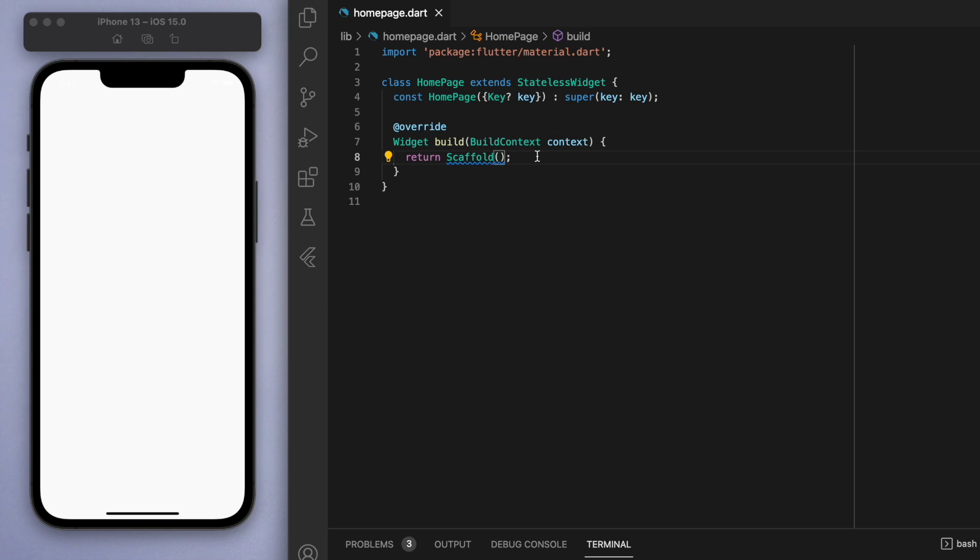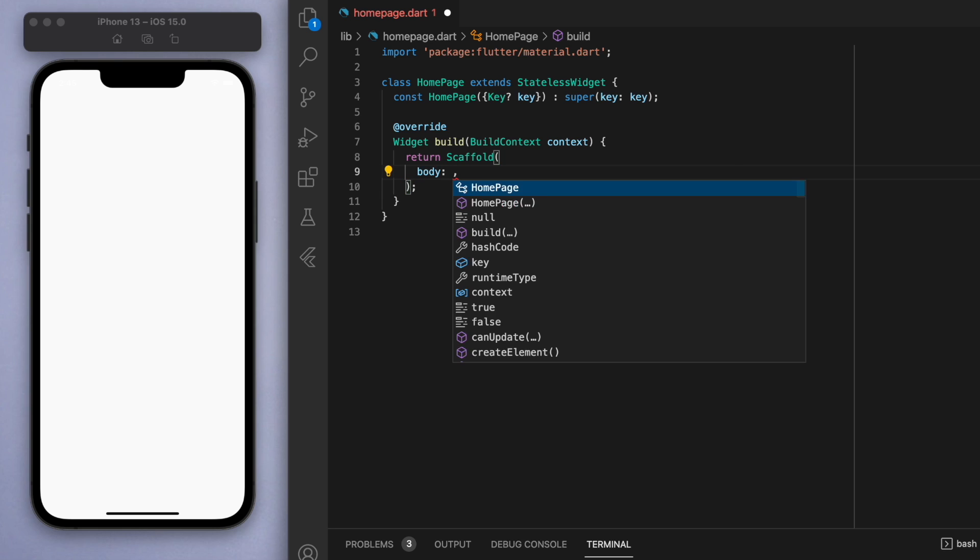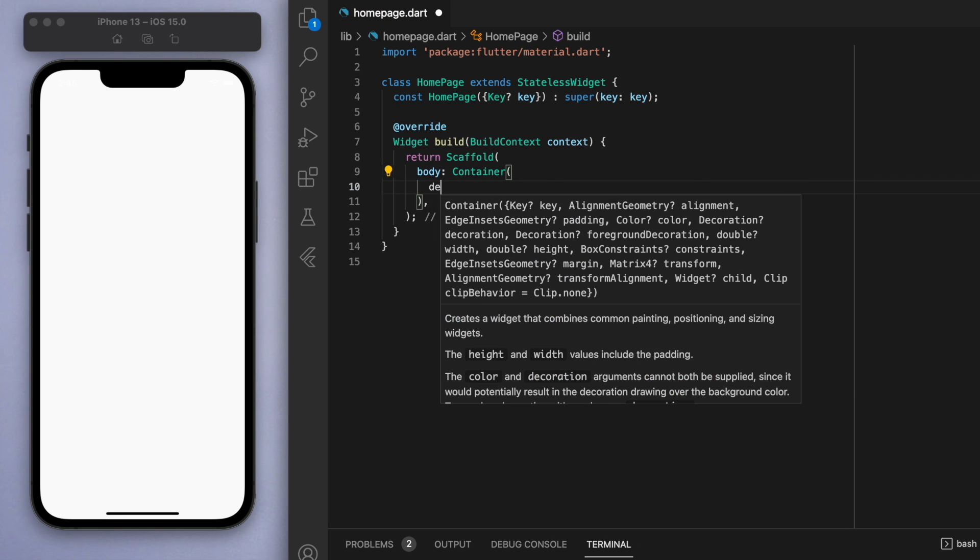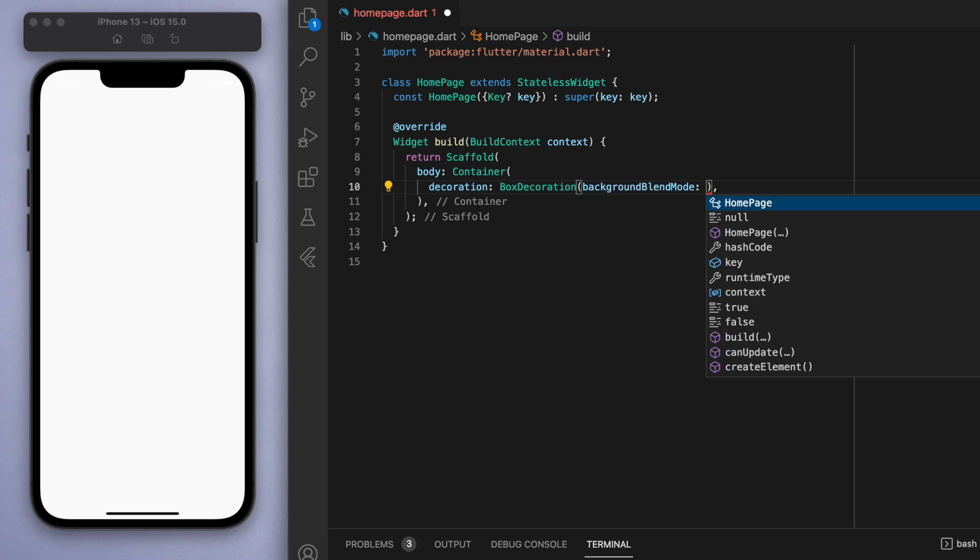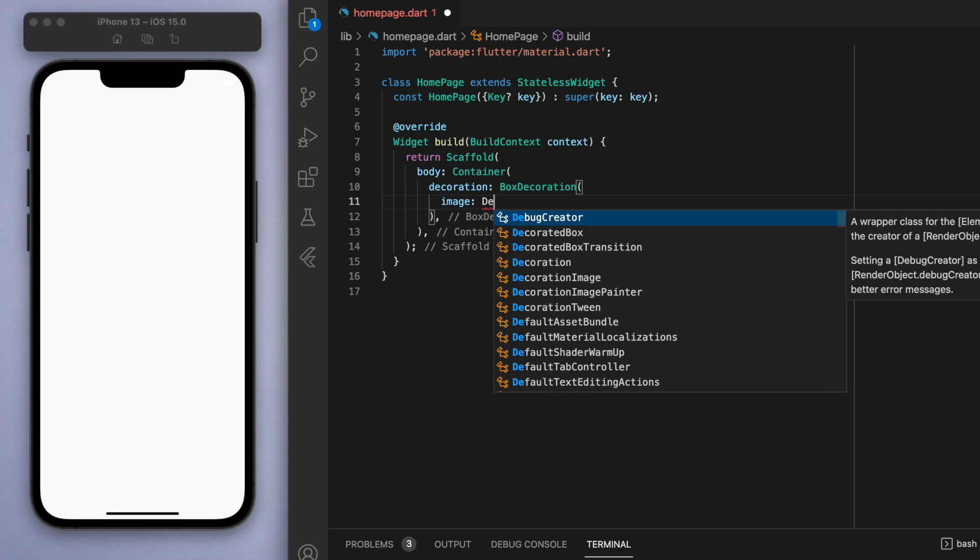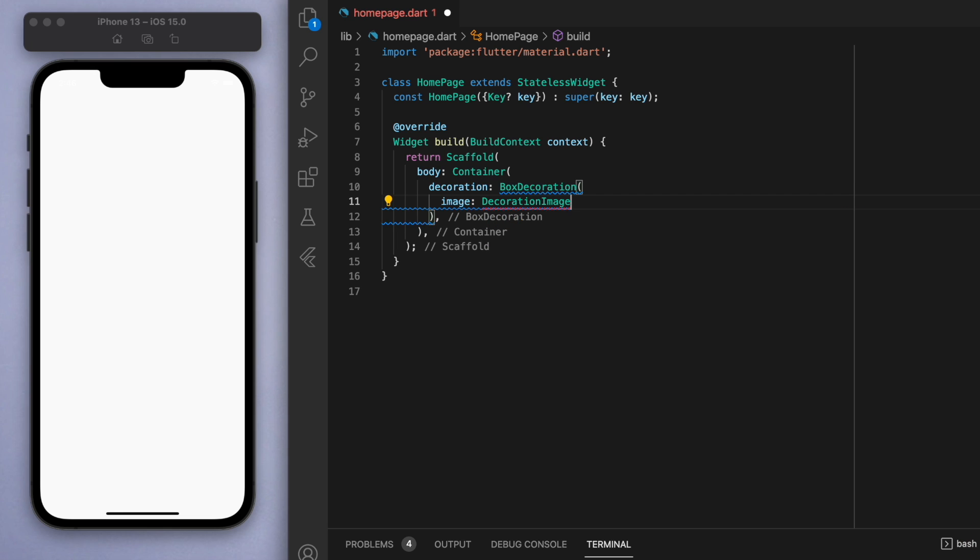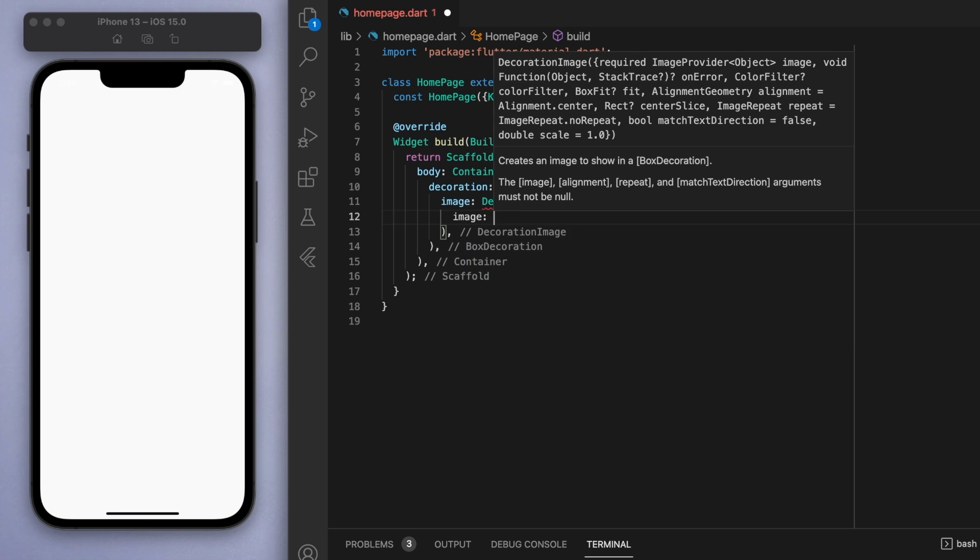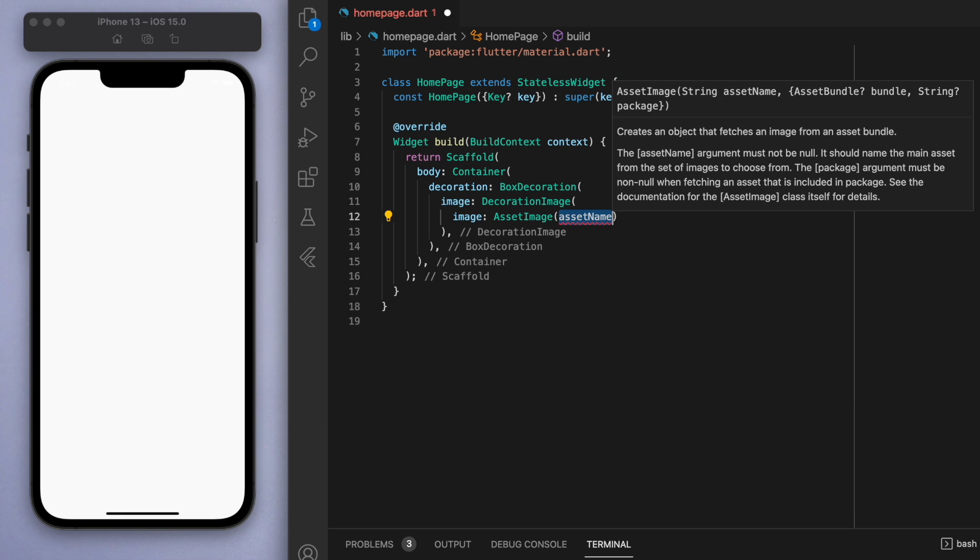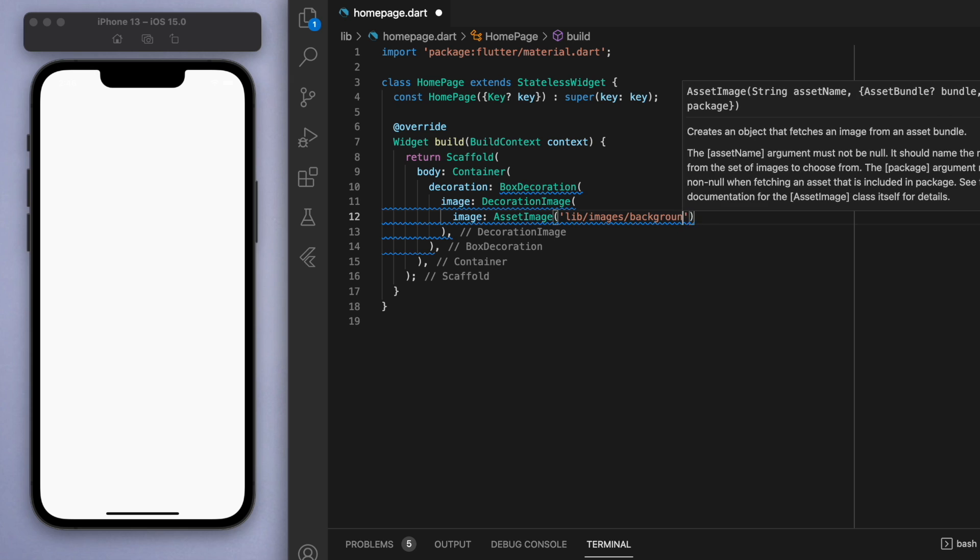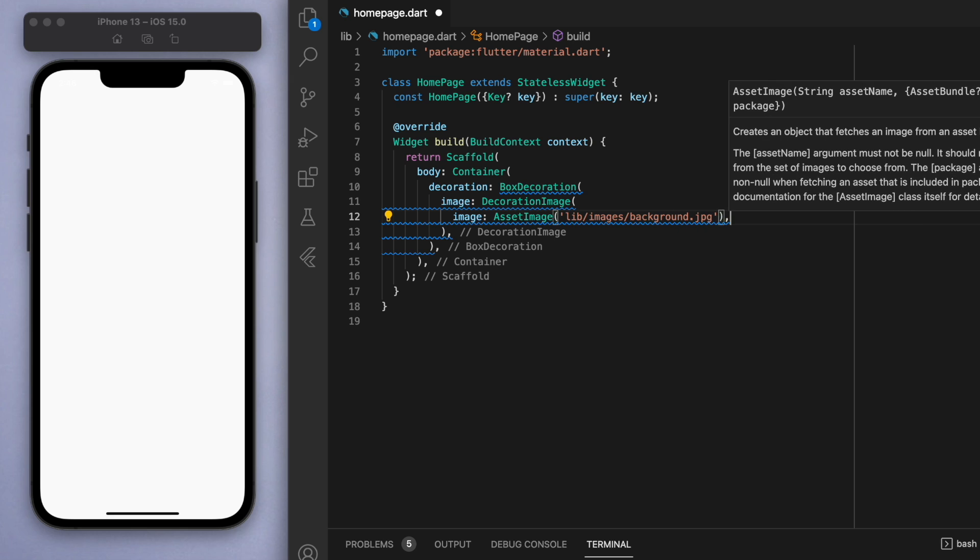If you save this, this should just be a blank app and this is where we're going to start. In the scaffold, the first thing is in the body, I'm going to create a container and we're going to place the image at the background. In the decoration, let's specify where we placed the image. So library/images/background.jpeg is where my image is.